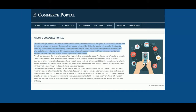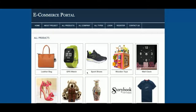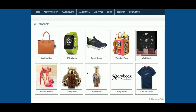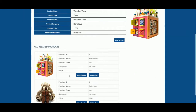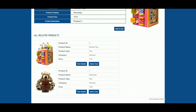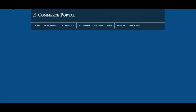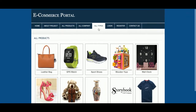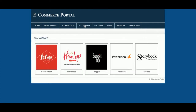This is the About page — you can change the content directly from the HTML file. This is the all products section. Currently there are 10 products available, but you can add any number of products and they will be displayed here. Clicking on any product shows the product details and related products just below the image.